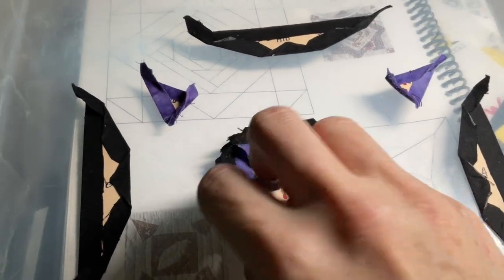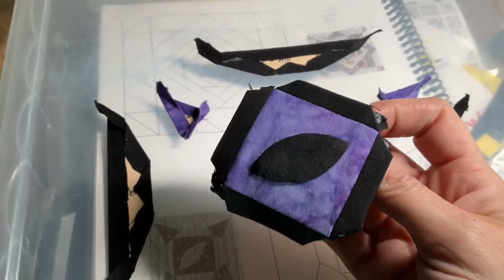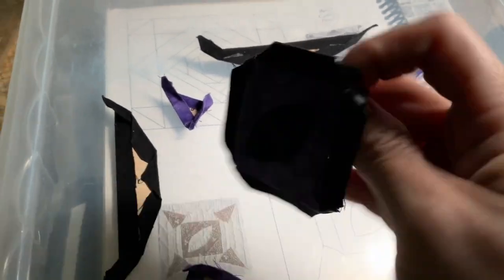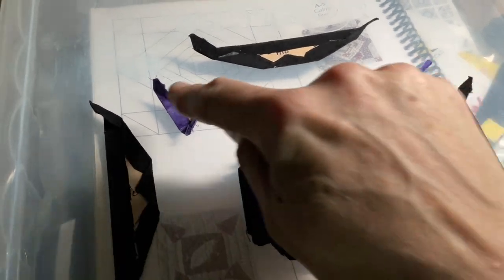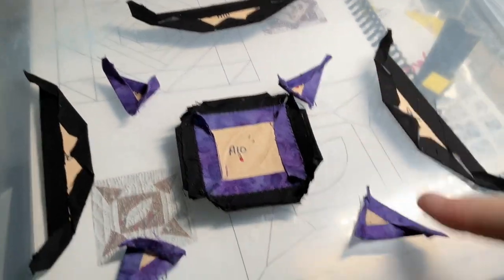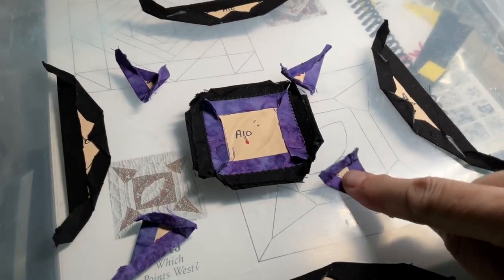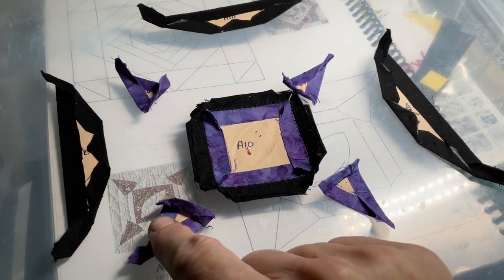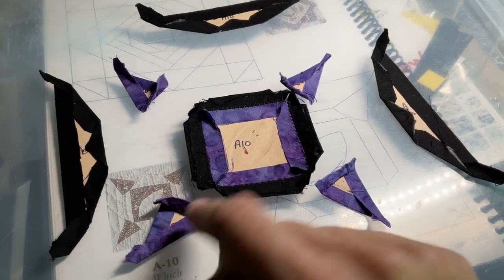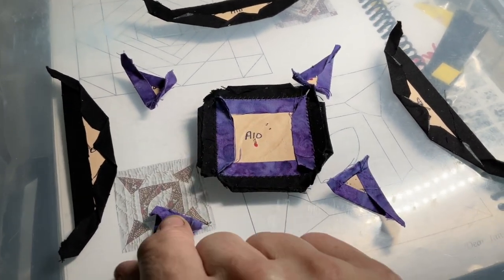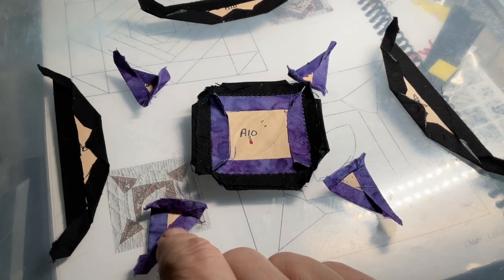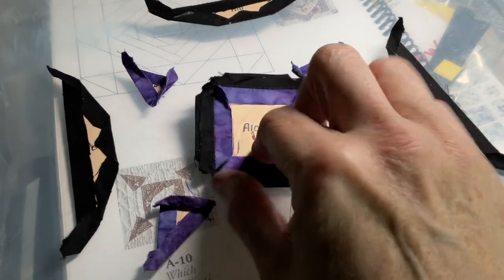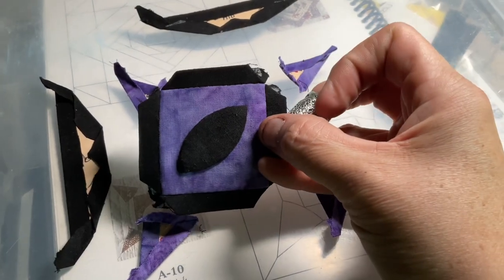So I've attached my black bars around my center square. The next step is to attach my purple triangles. I'm going to rebaste these with a gathering stitch and pull these nice and tight so I can get this curve onto this curve more accurately.